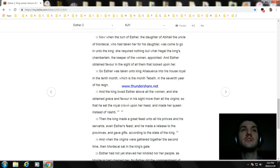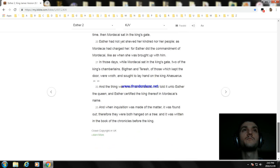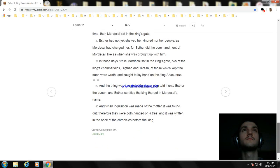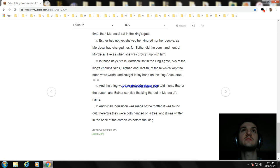And when the virgins were gathered together the second time, then Mordecai sat in the king's gate. Esther had not yet showed her kindred nor her people as Mordecai had charged her, for Esther did the commandment of Mordecai like as when she was brought up with him.